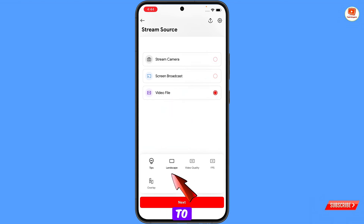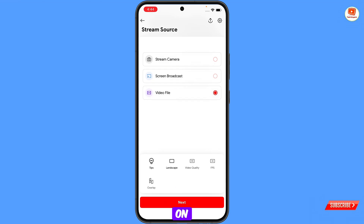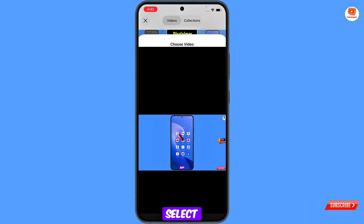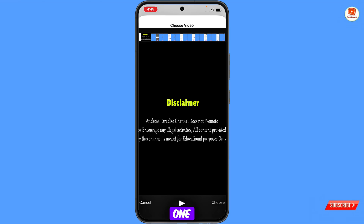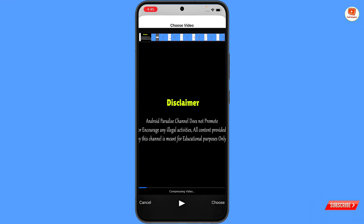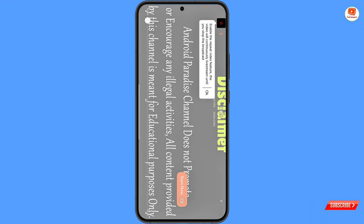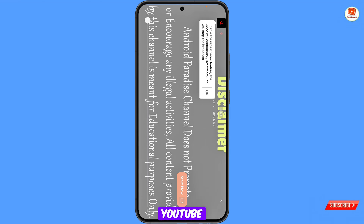We will select the video file option. Keep all the settings as they are, then tap to select any pre-recorded video — we'll select this one. Tap on Choose, and then tap on Start Now. Your pre-recorded video will be streamed live on YouTube.